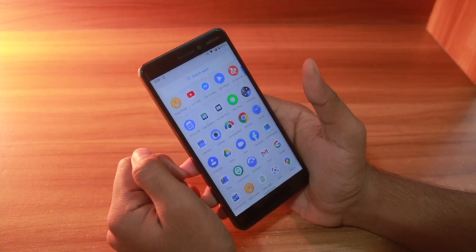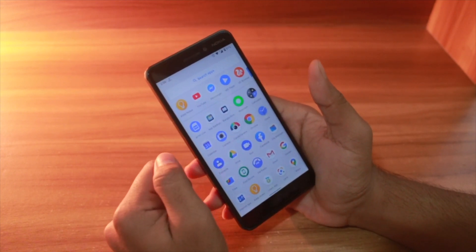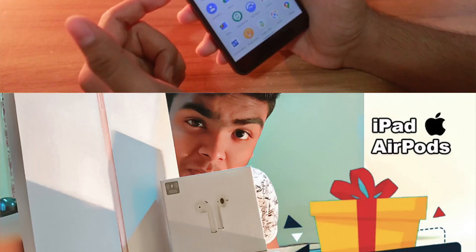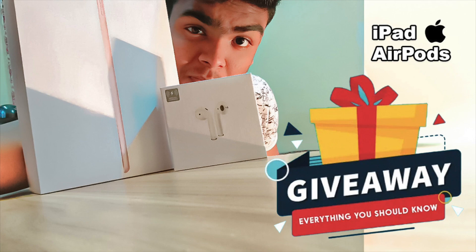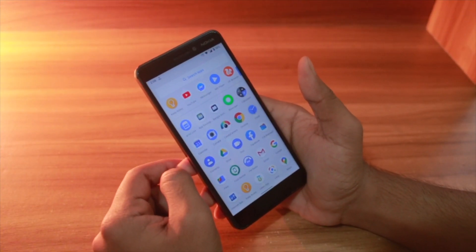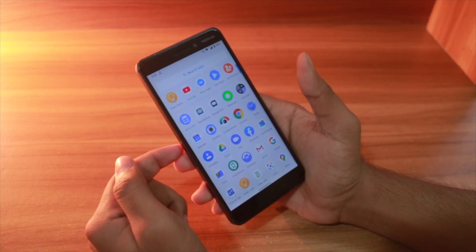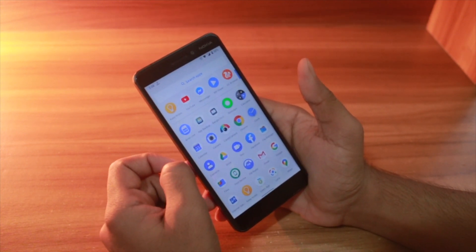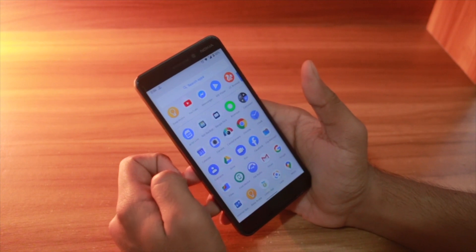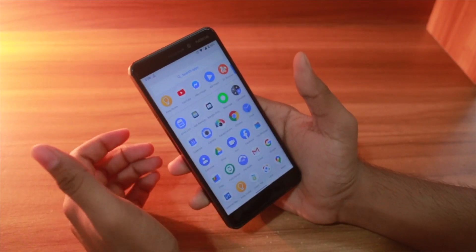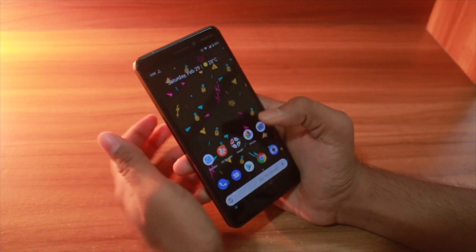Before starting the video, if you haven't already joined our giveaway, you should definitely do that because I'm giving away one iPad or one EarPods to one of you guys. So one of you guys can be the winner — go and join the giveaway!